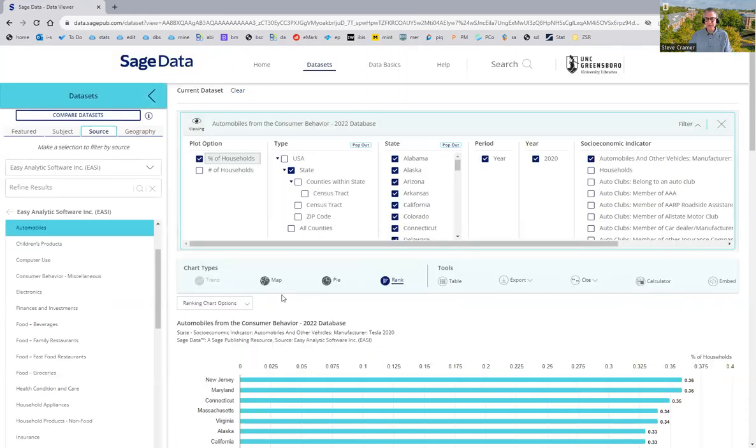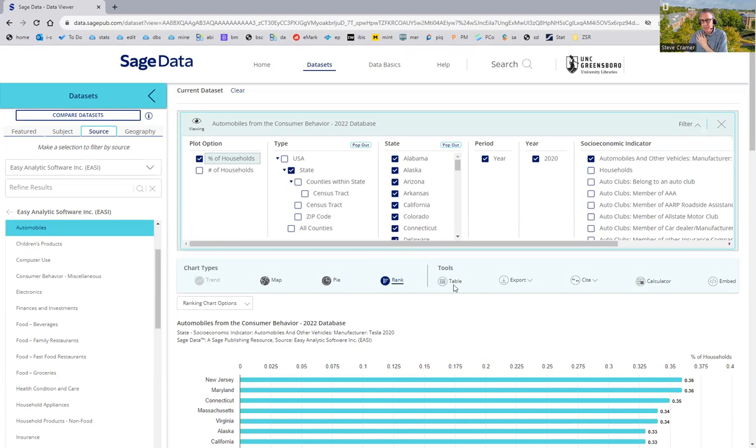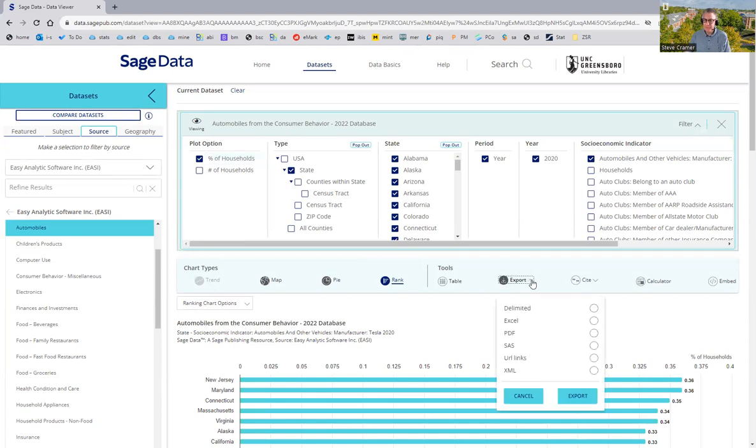Options. You can make maps, do a pie chart. If it's a certain kind of data, you can do a trend over time. This data is not structured that way, so that's not an option here. I can display the table with actual numbers in it, download any of this into a spreadsheet or a PDF.